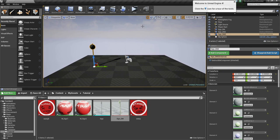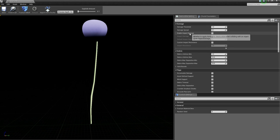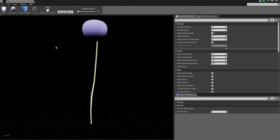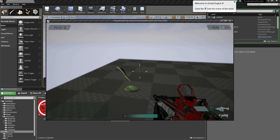We want it to be destroyed when we walk or drive against it, so open up the destructible mesh again. There's an option called Enable Impact Damage — activate this. It will detect any collision with this mesh and the mesh will receive damage according to the impact. Close it and test it: now when we walk against it, it gets destroyed.